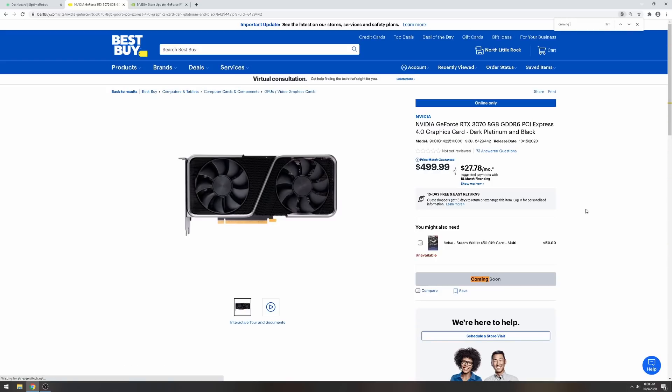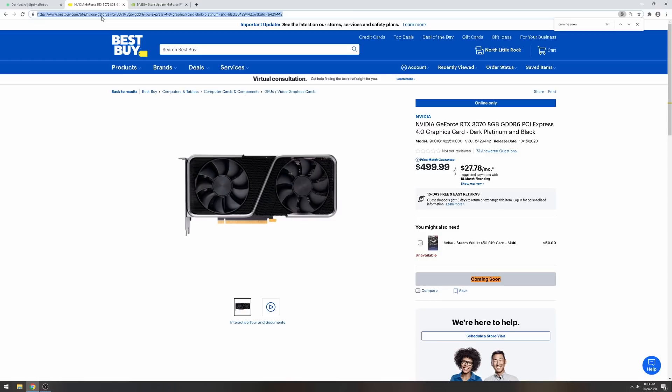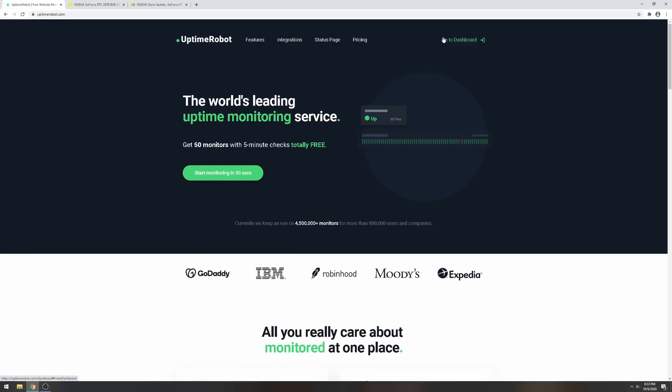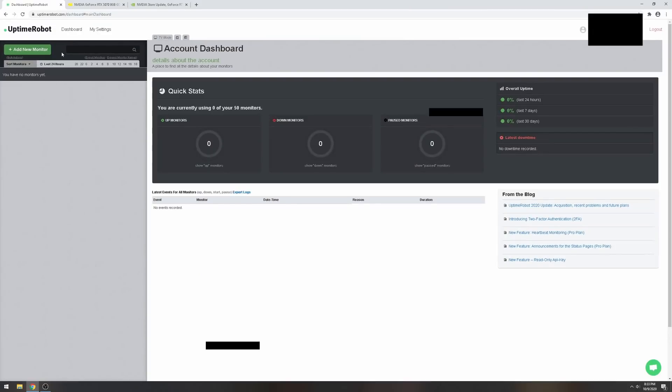We're gonna click on that. What you're looking for is this thing called 'coming soon.' If I ctrl+F and do 'coming soon,' it's gonna find that right there. Then we're gonna copy and paste the link here after we copy the URL from the website.